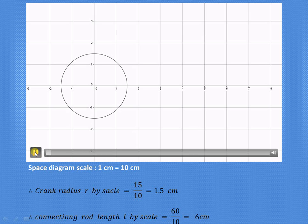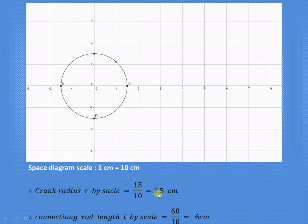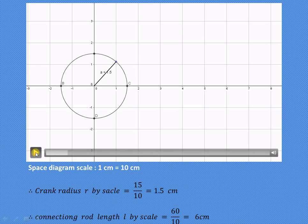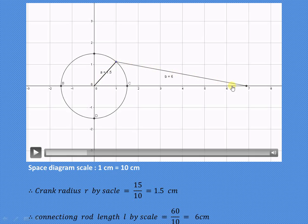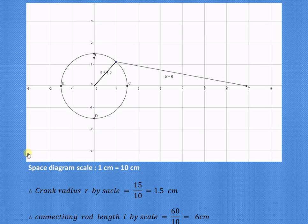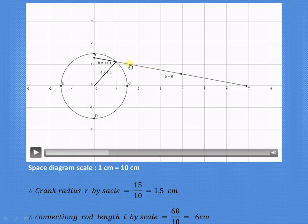Starting the construction: we have the crank circle of 1.5 centimeter radius. Taking the suitable angle theta from the IDC position — the crank segment OA is 1.5 centimeters. From point A, draw an arc of 6 centimeters which intersects the line of stroke at point B. This gives us the crank OA and connecting rod AB. Extend the connecting rod until it intersects the Y-axis, then locate the midpoint G of the connecting rod.